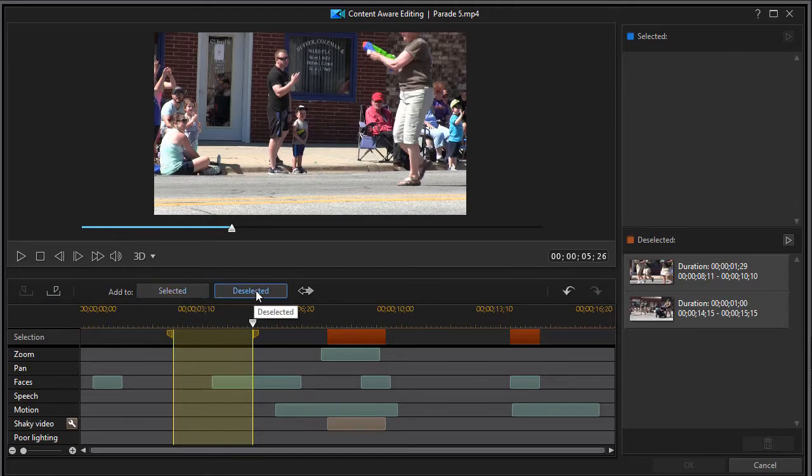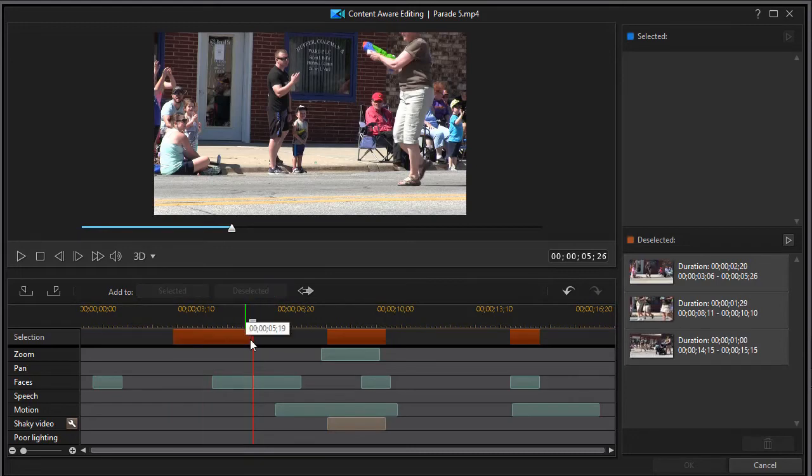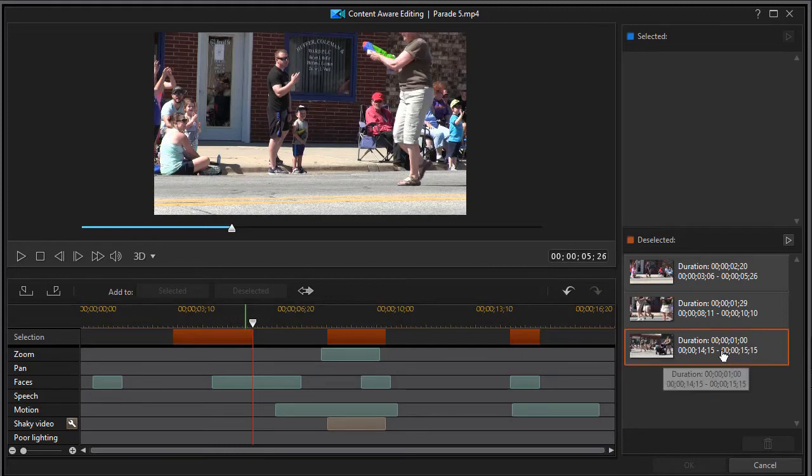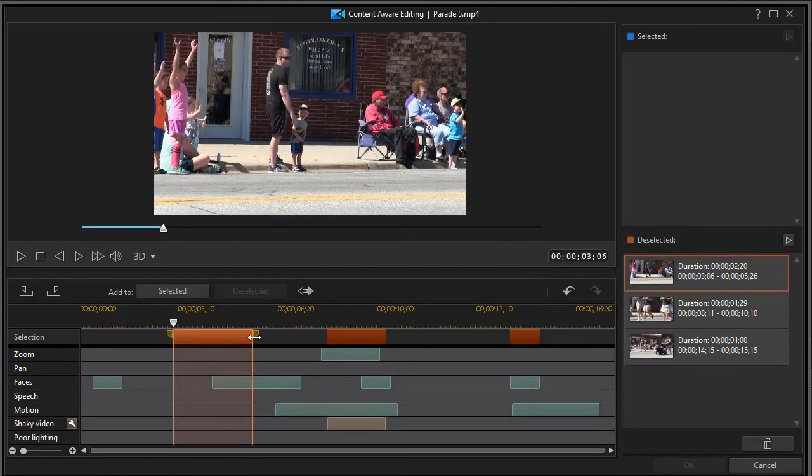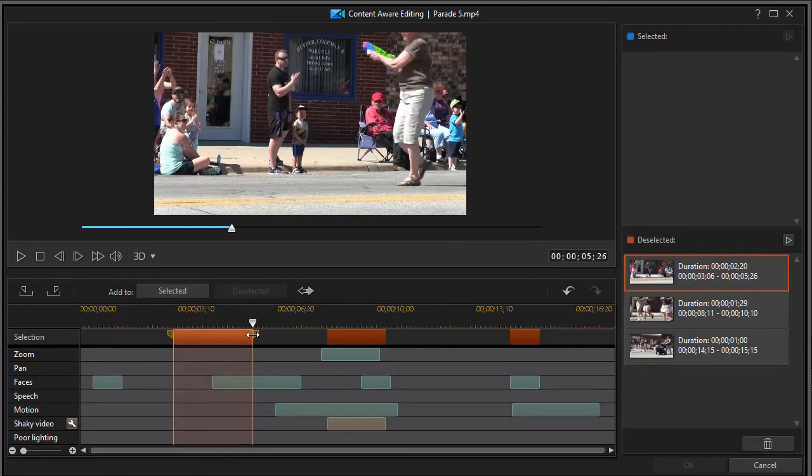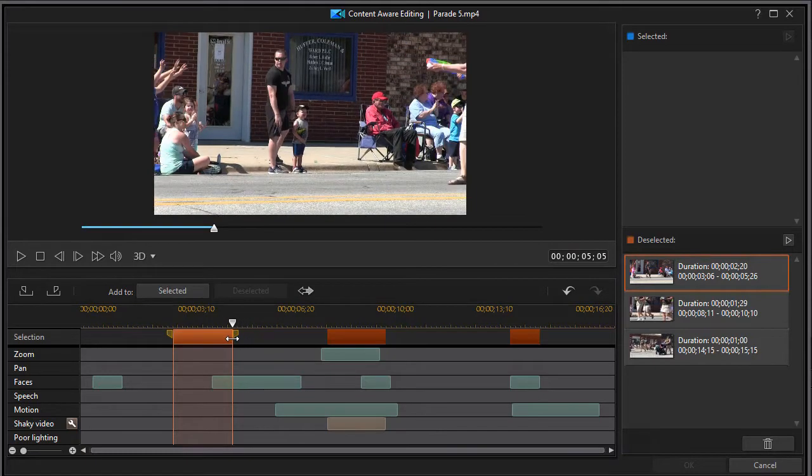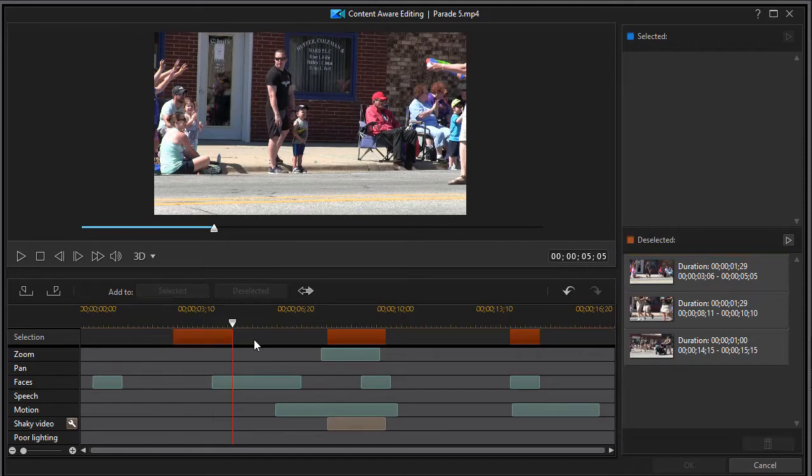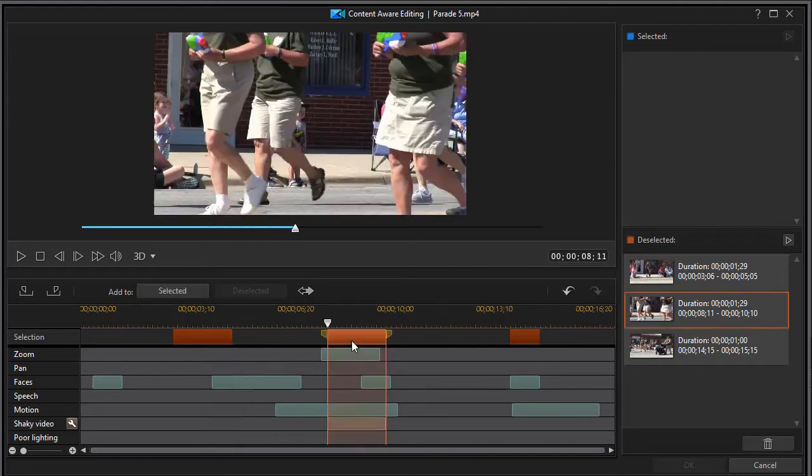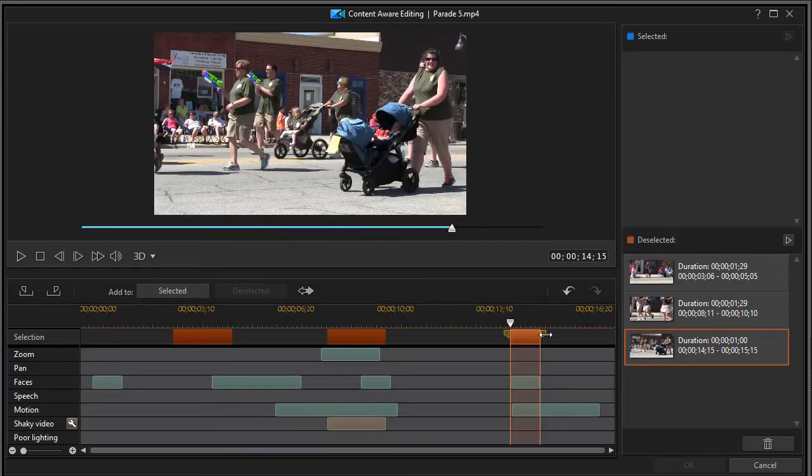Again, I'm going to deselect this one. And when I do that, again, it took that segment and it placed it in my deselected area. Now, all I need to do is change, click on it and change the duration of that area. And now it's changed it for me. So now it's a shorter deselected segment. You can do that with any of these wherever you find them by just moving the mark in and mark out property.